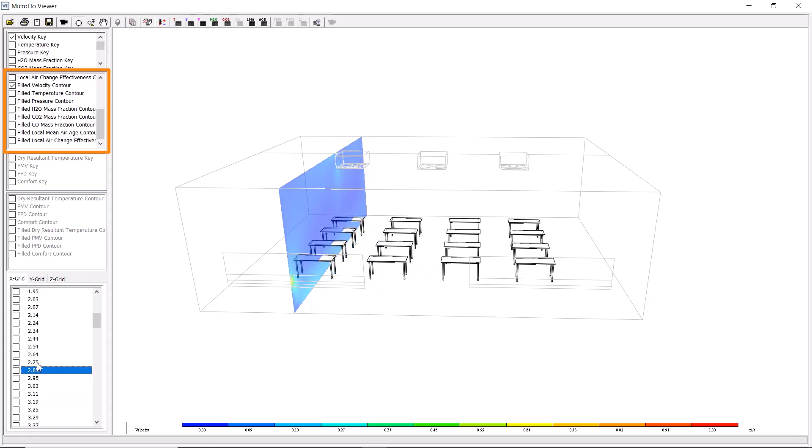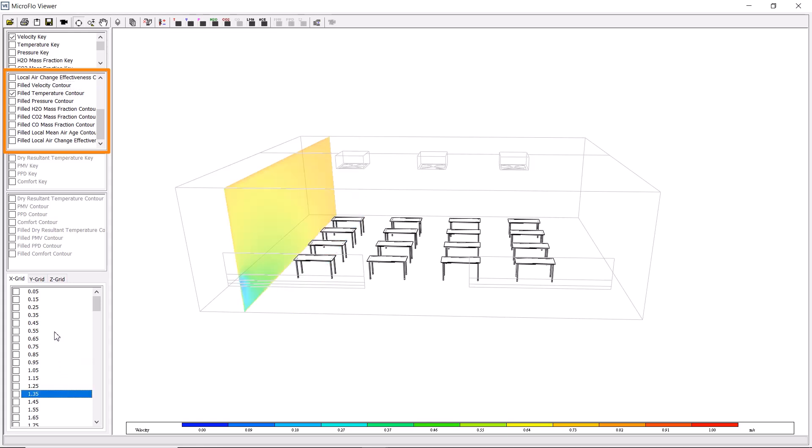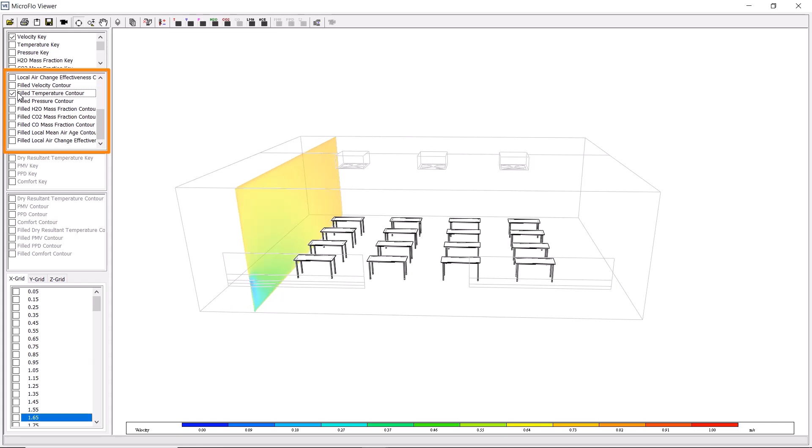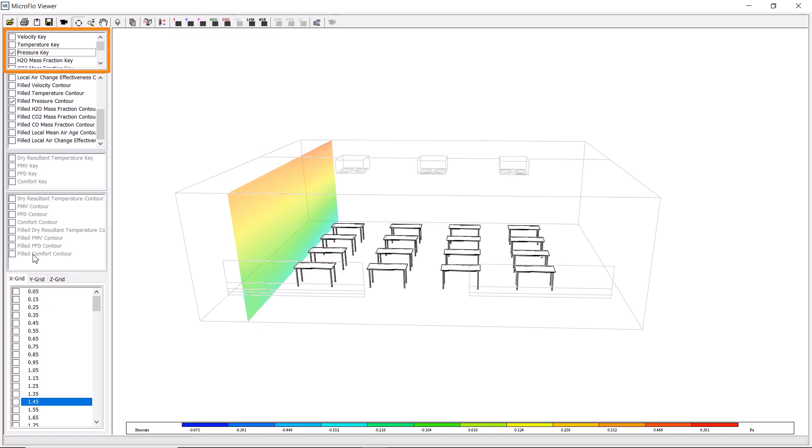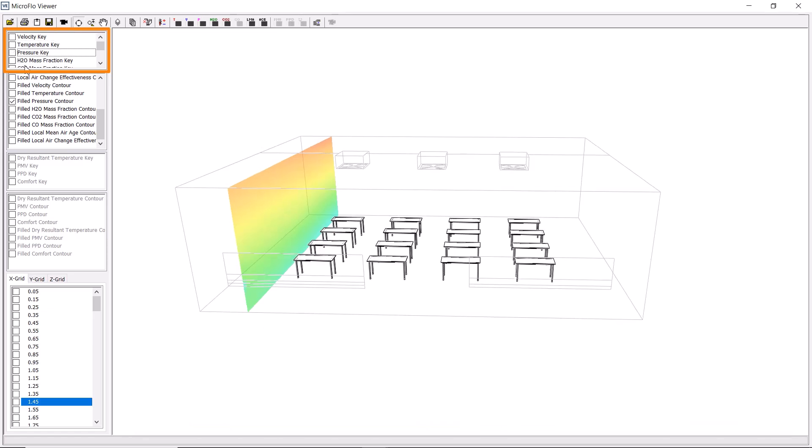We can also choose to look at variables other than velocity, such as temperature, to visualize the spread of temperature ranges in the space, or pressure, which doesn't vary much in this example. And we can choose an appropriate key for the metric that we're viewing.